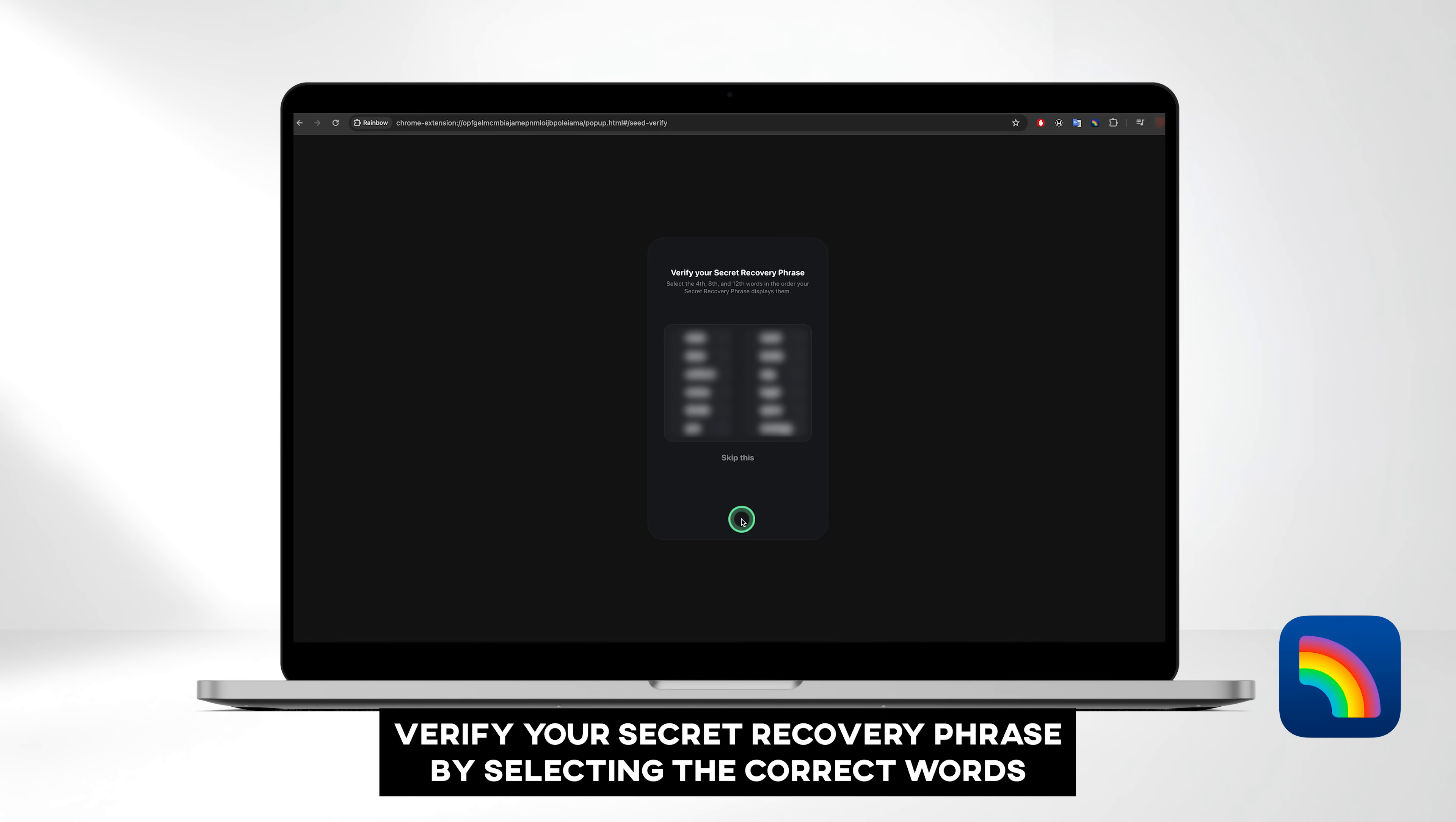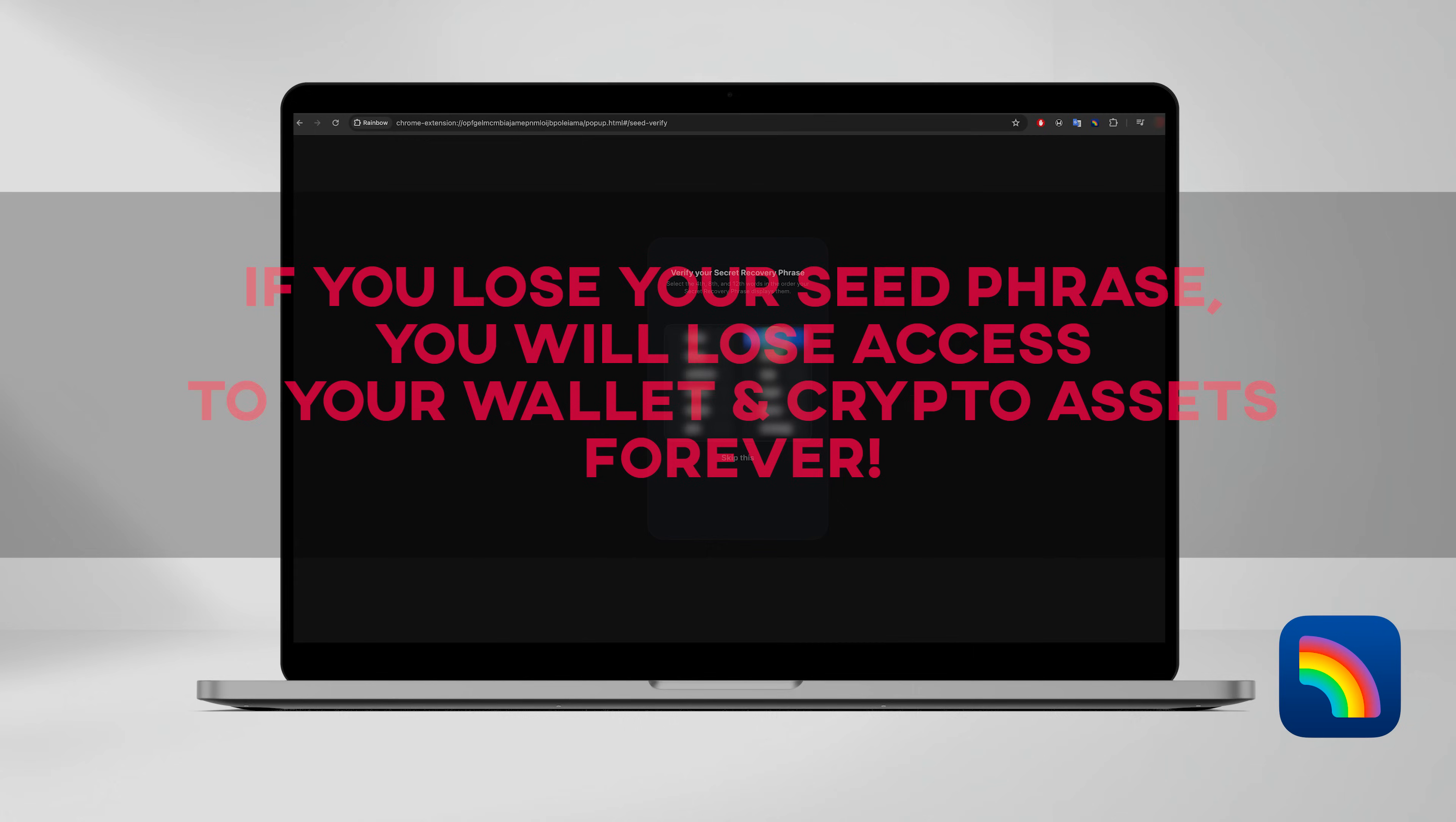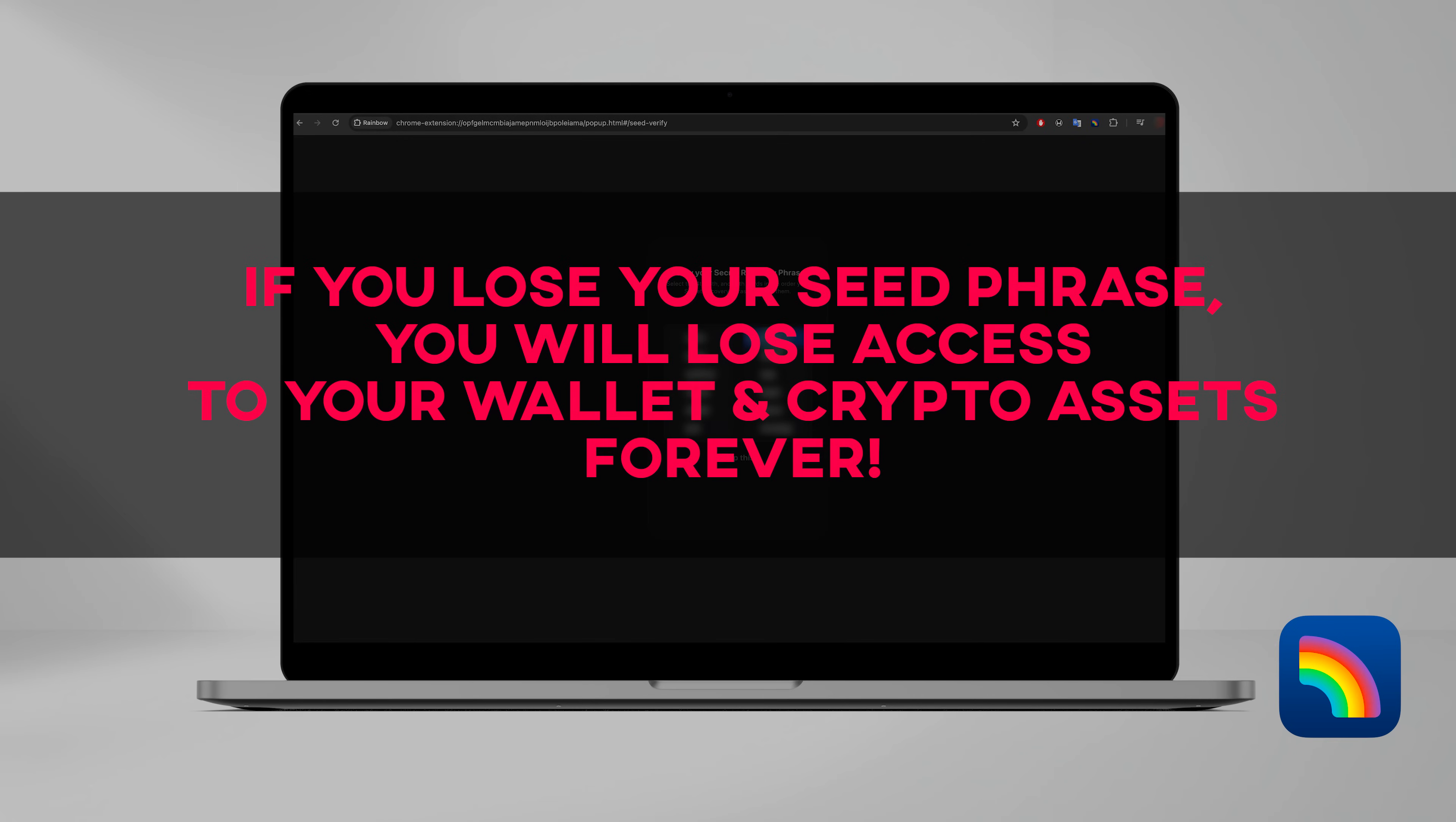Verify your secret recovery phrase by selecting the correct words. Remember to store your backup phrase securely, as losing it means losing access to your wallet and crypto assets permanently. Never share it with anyone, as doing so could compromise the security of your wallet.